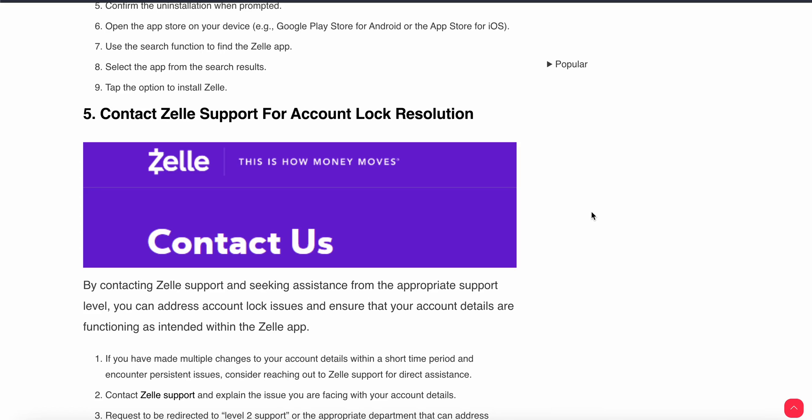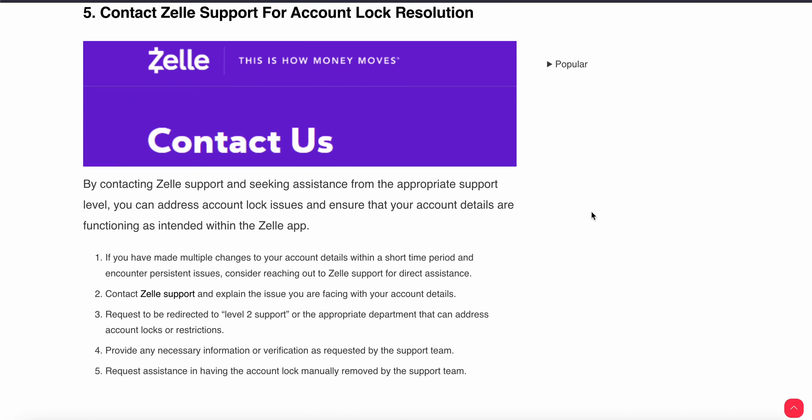If the problem still persists and you cannot find a solution, your last option is to contact the support team. By contacting the support team, they can assist you with the appropriate support. You can address account login issues and ensure your account details are functioning correctly. Provide any necessary information or verification as requested by the team.